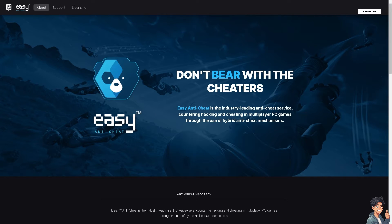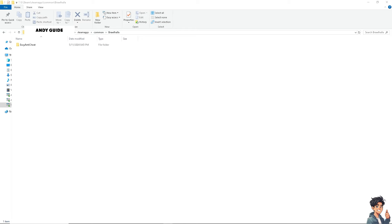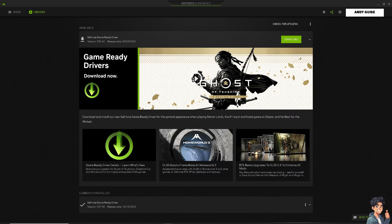Navigate to the Brawlhalla installation folder, where you'll find the Easy Anti-Cheat folder. Right-click on the setup and click on Repair Service or Install. Make sure you run Brawlhalla as administrator, as this can sometimes resolve permission-related issues.